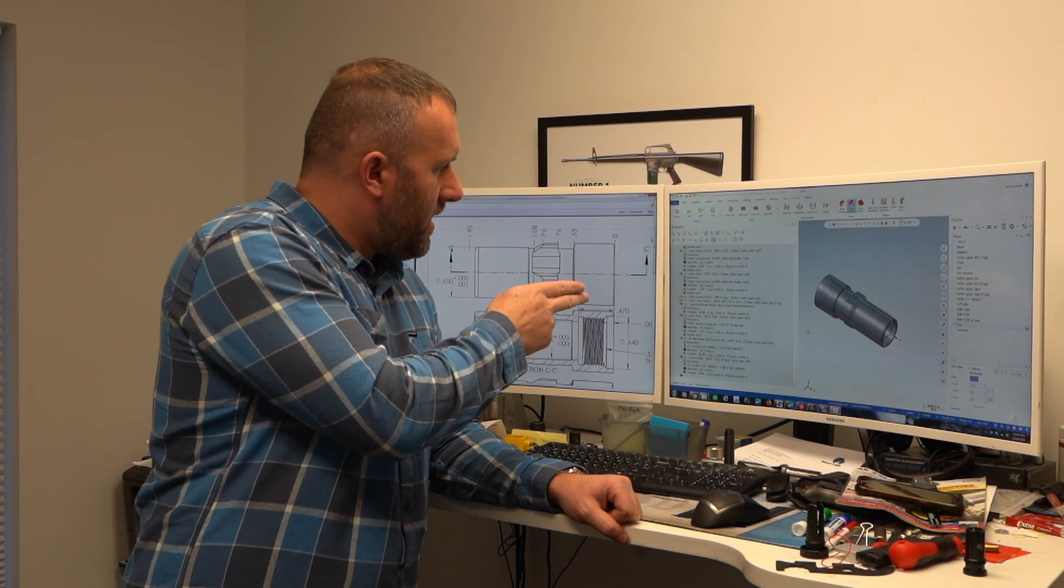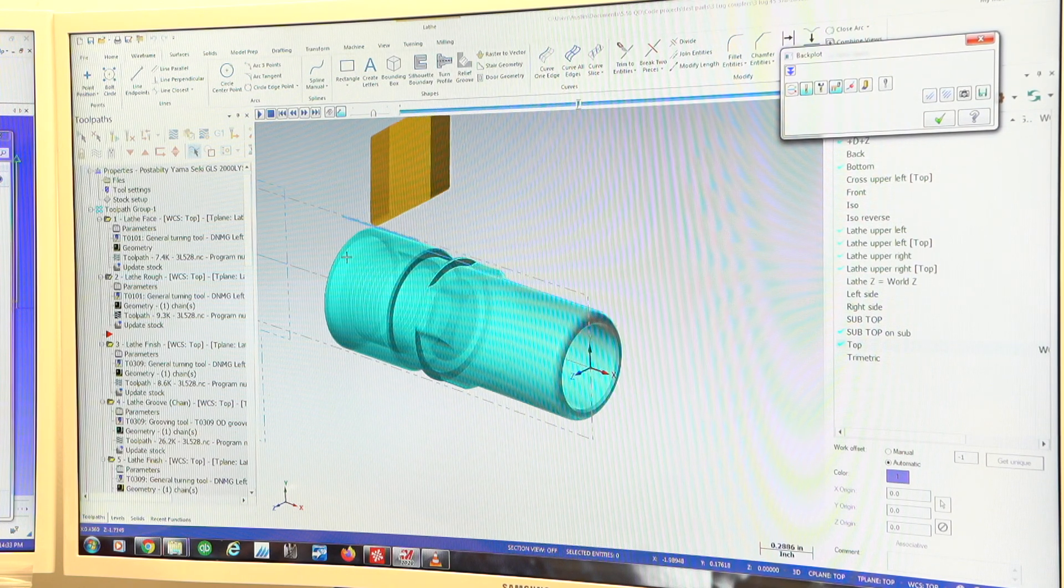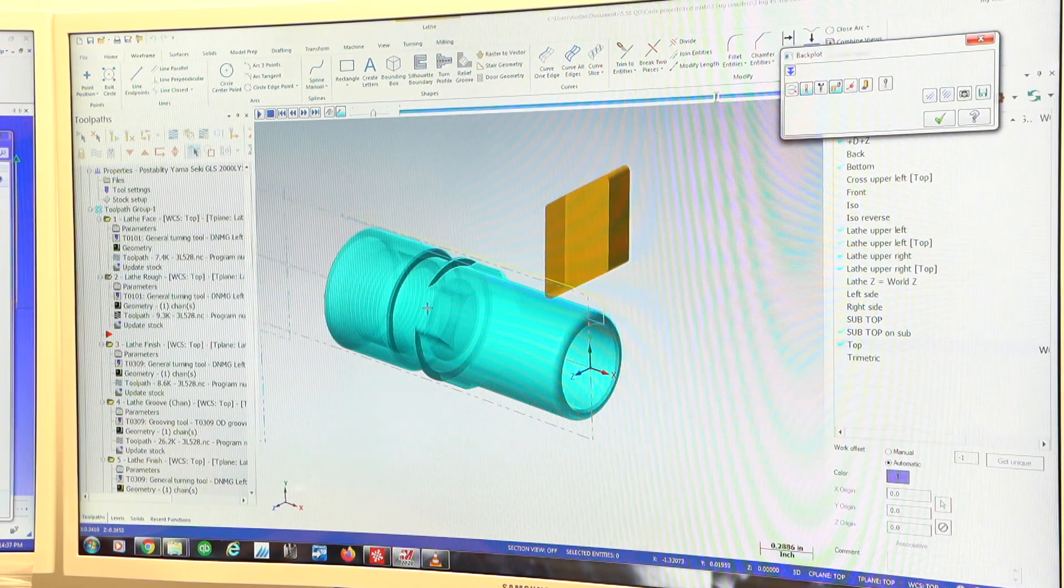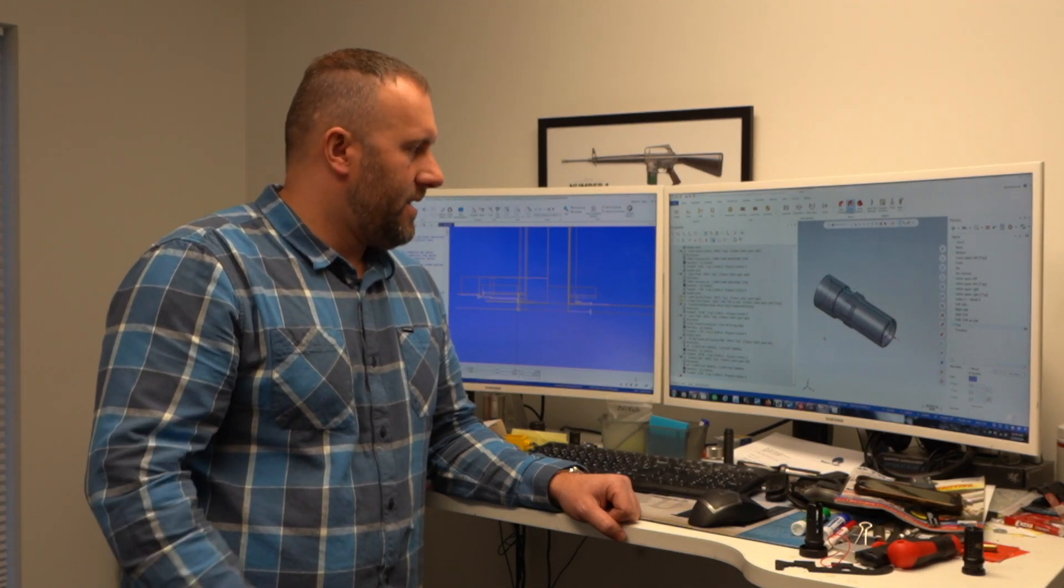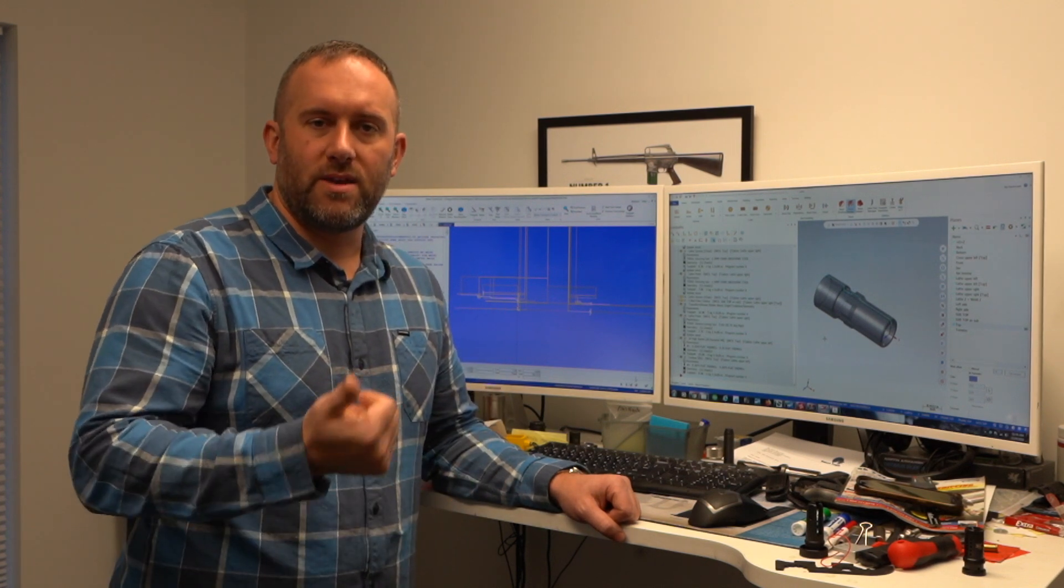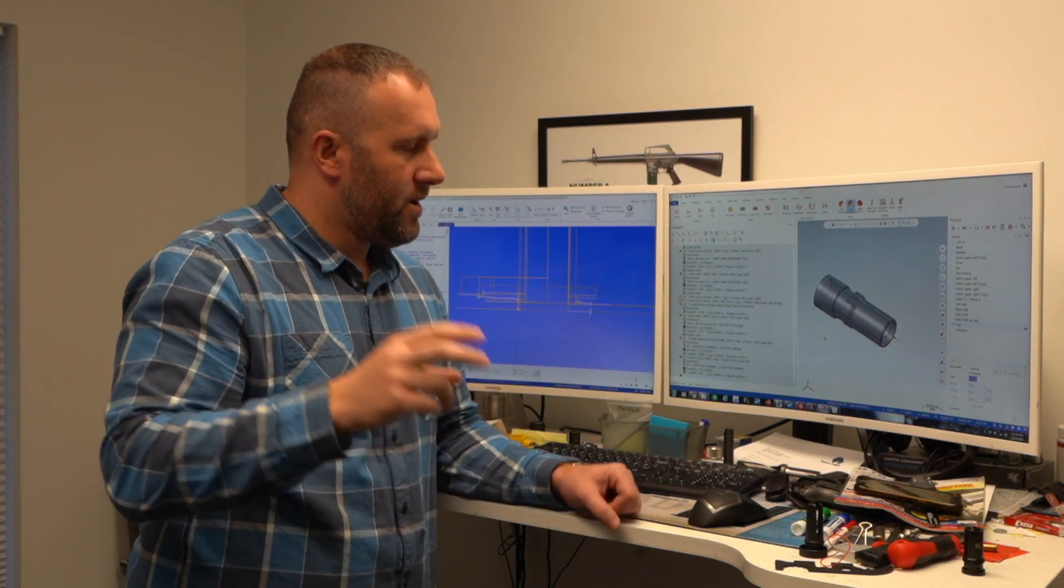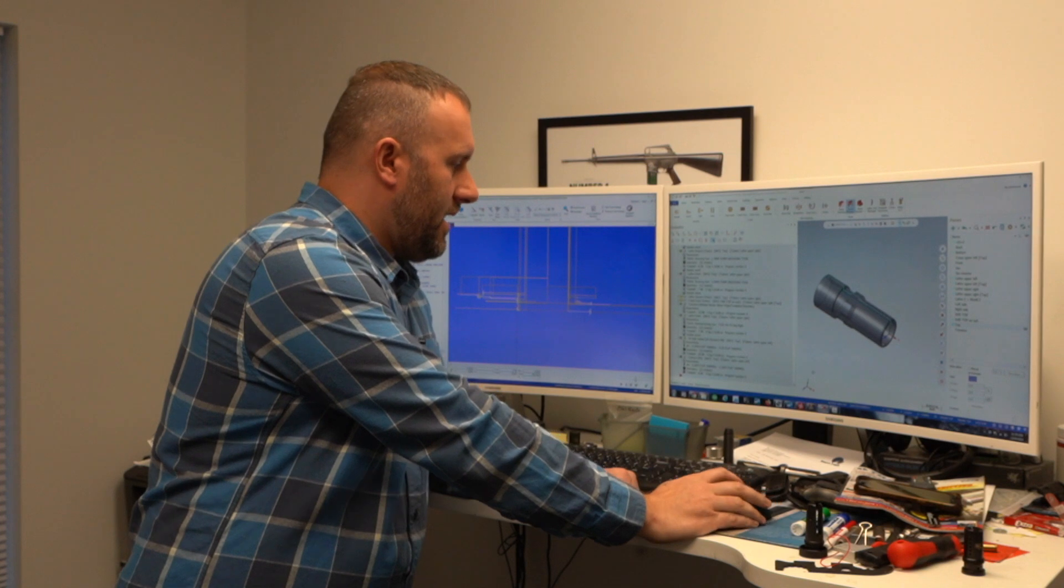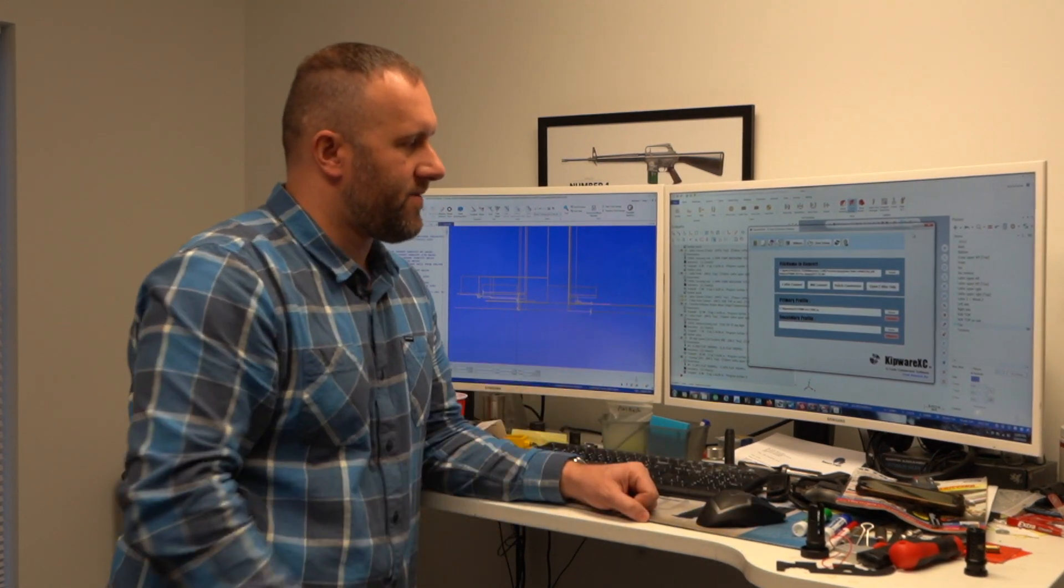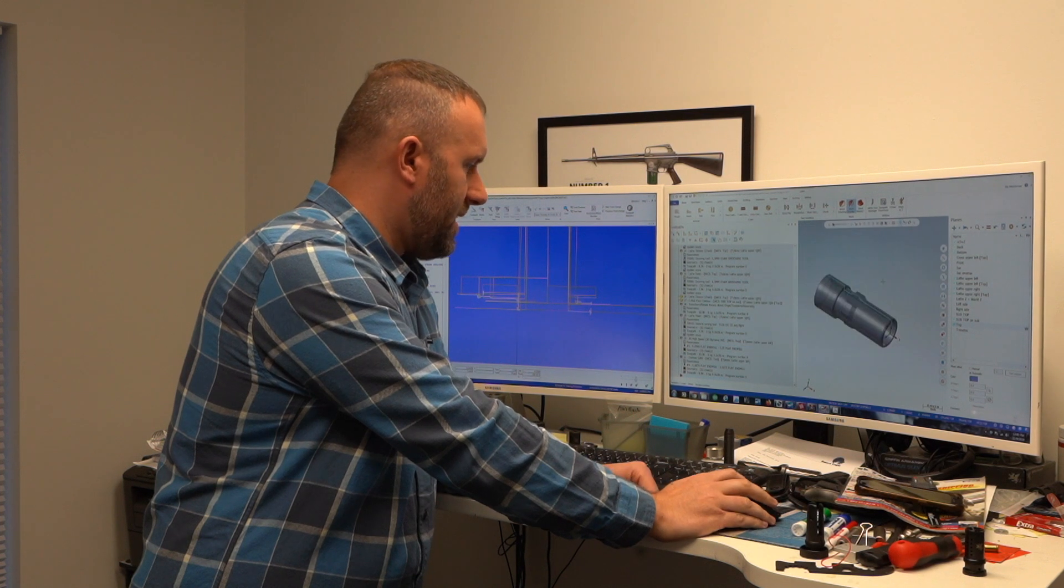We open the part in Mastercam at that point and we basically toolpath the part. After the first part is toolpathed all the strategies are applied. That process took about eight hours on the first part. At that point we run it through a post processor to get code. We hope that the post processor essentially translates all the programming work into workable code. We sent it through a software called Kipware to convert it from one machine post I've got to another machine post type for a different type machine.